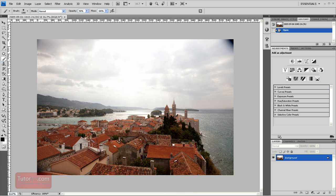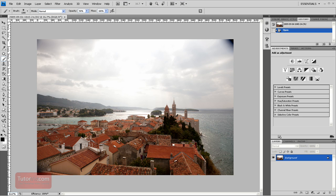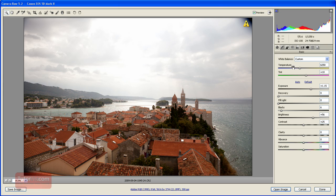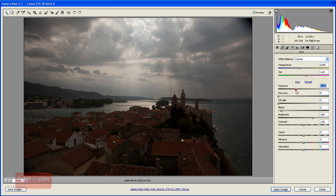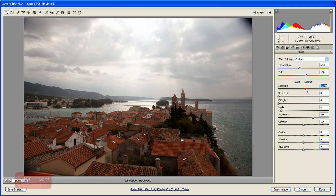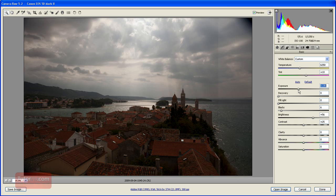Then I'm going to go back into Bridge and drag and drop it into Photoshop again. Now I'm going to be looking at the sky so I'm going to bring down my exposure a lot. You can see because the image was taken in raw format, there's a lot of information in the whites that wouldn't have been there if I had taken it in JPEG.